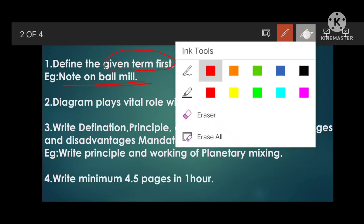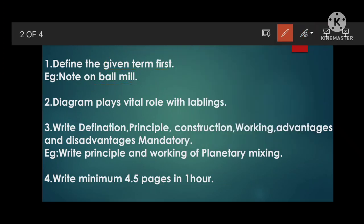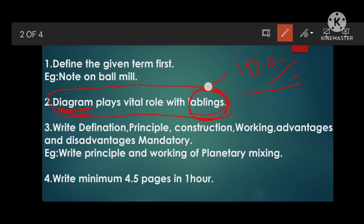The second idea is that a diagram plays a vital role — with labeling. In pharmaceutical engineering, this is 100% vital because there are many construction-based diagrammatic views. Examiners provide maximum marks for construction diagrams, so you must draw the main construction with proper labeling. Label on the right side preferably, though left side is also acceptable. Labeling should be maximum on the right side.